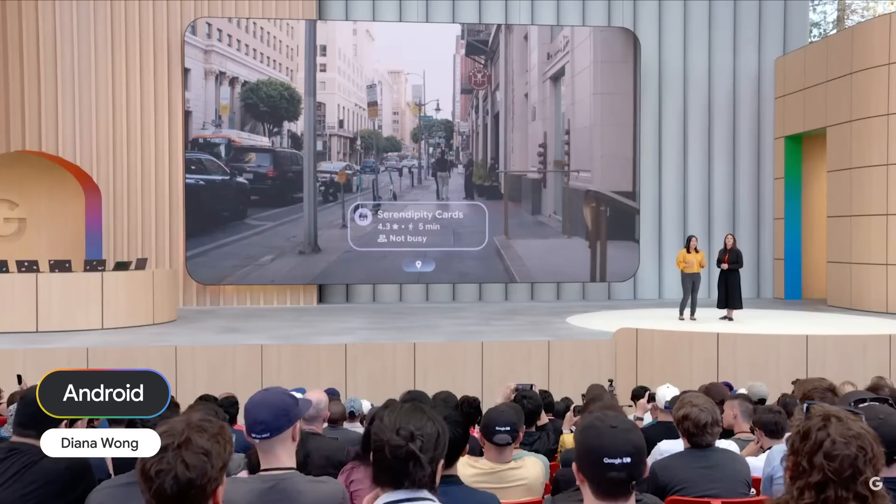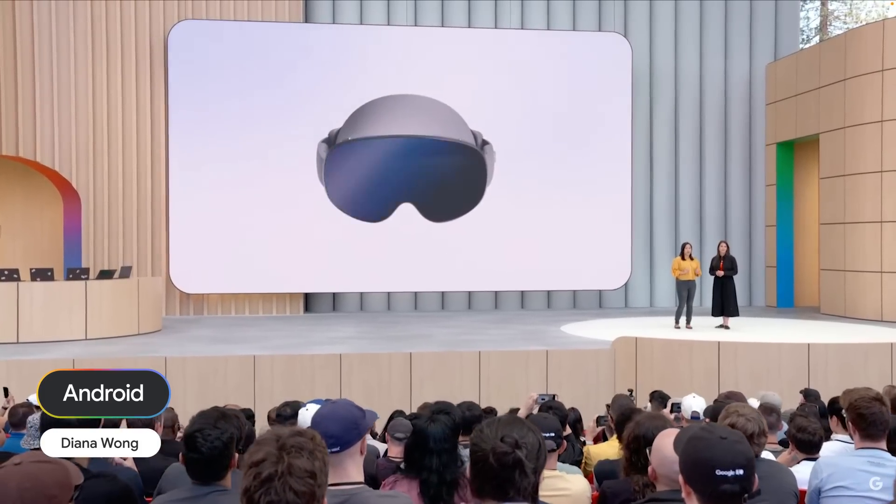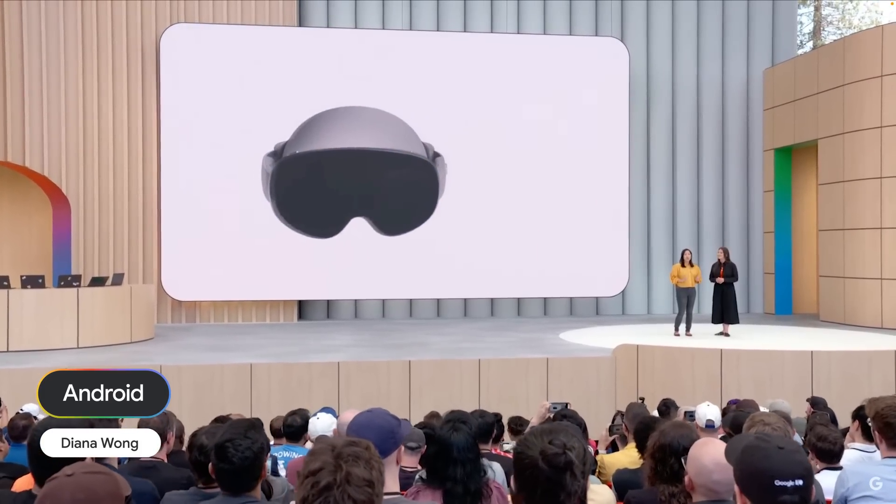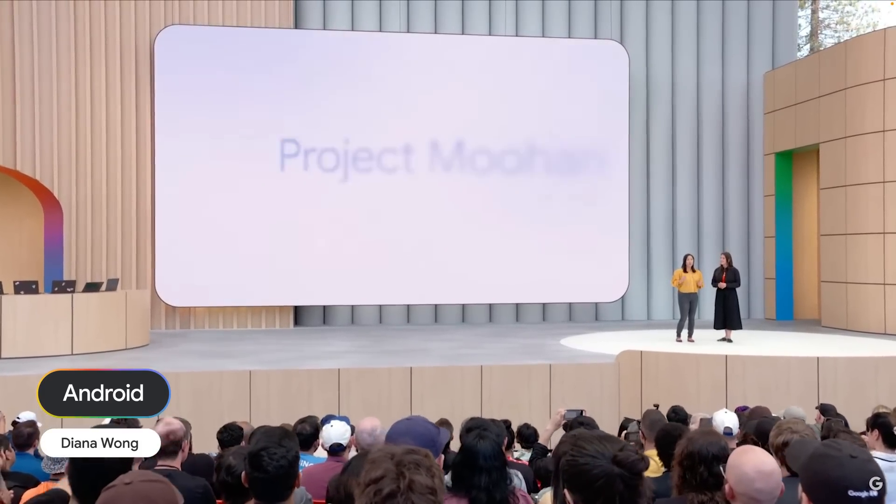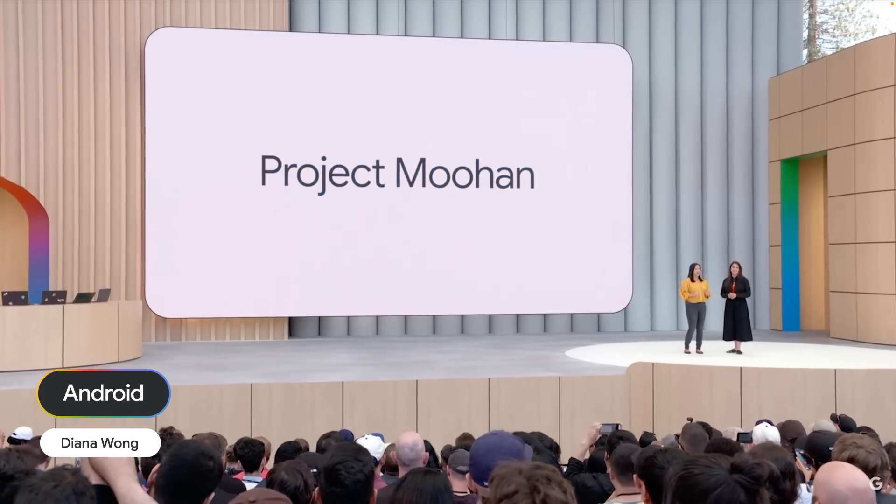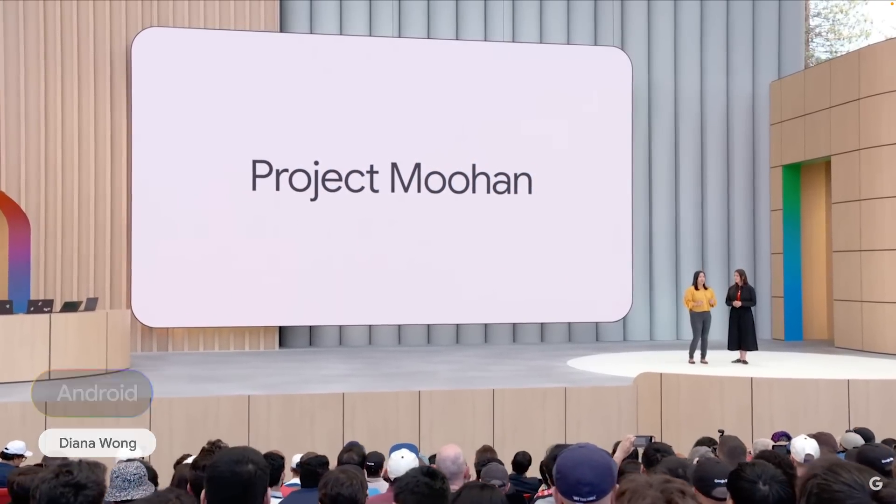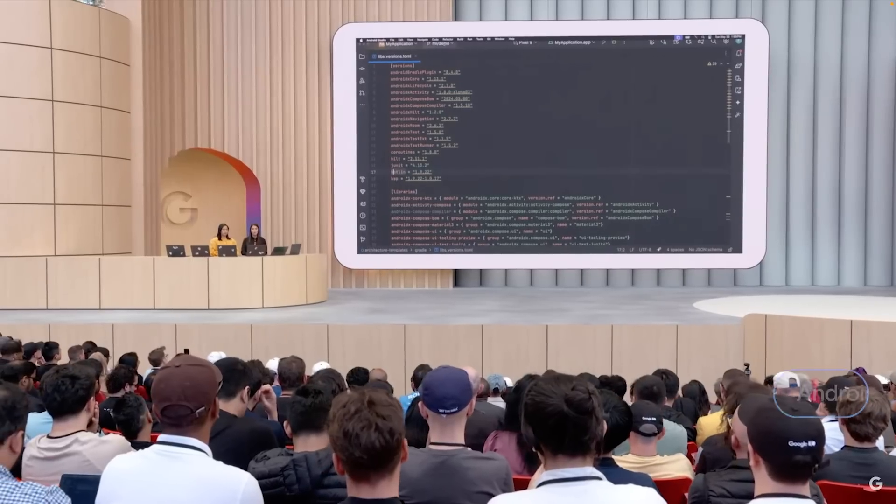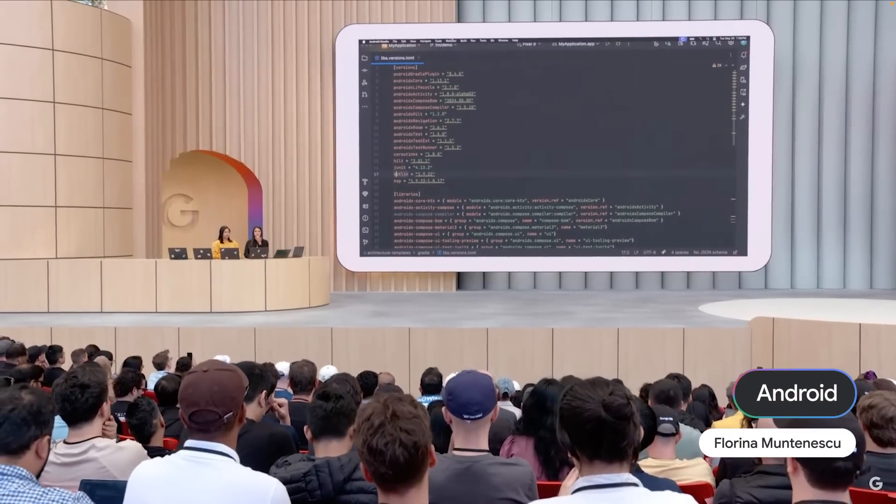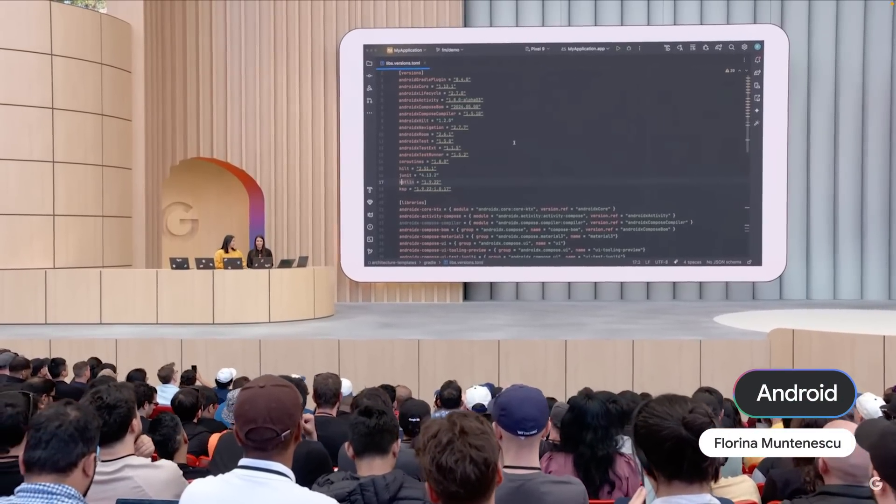It also powers headsets like Project Moohan from Samsung, which you can start building for right now, knowing it'll be in the hands of consumers later this year. Let's demo a new AI agent coming soon in Android Studio to help with version updates.